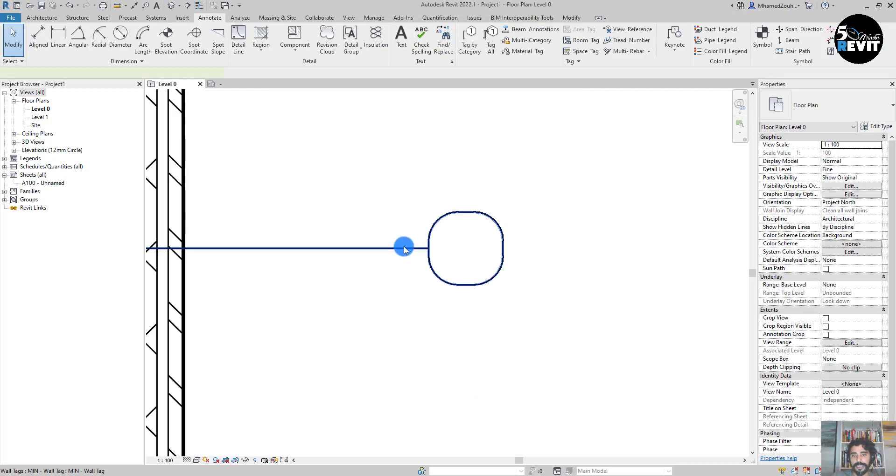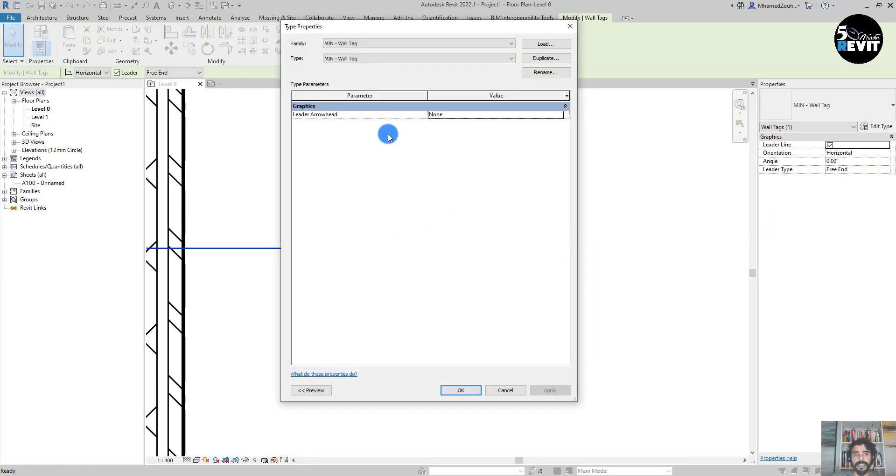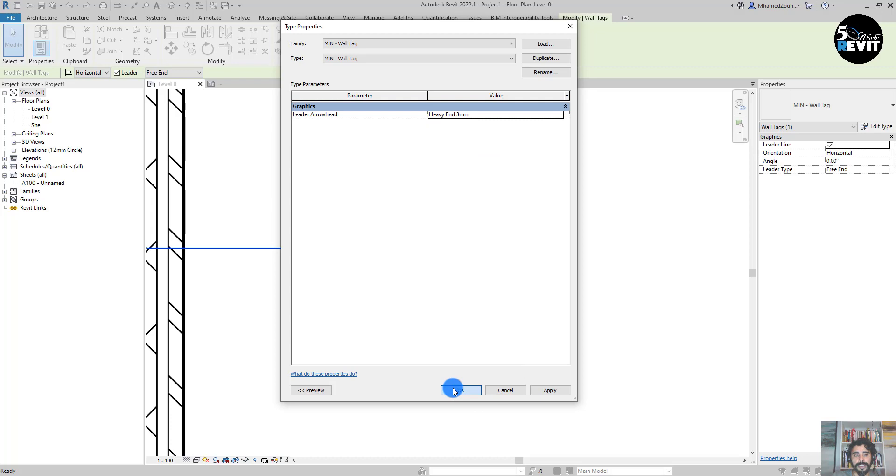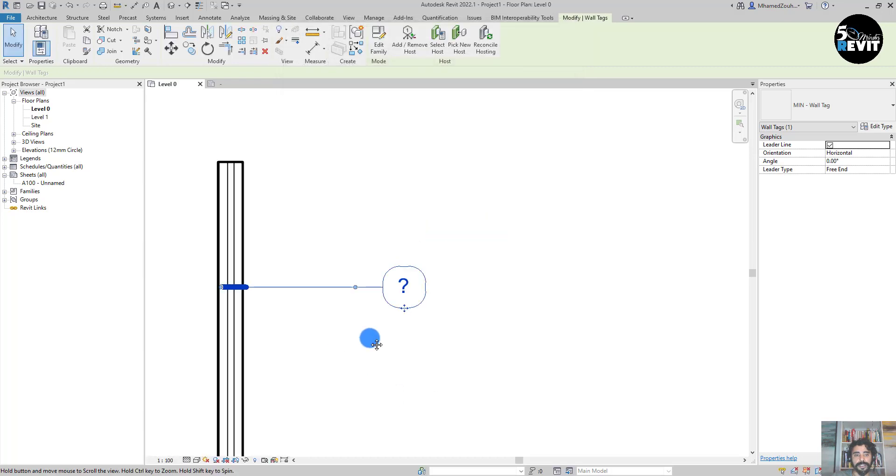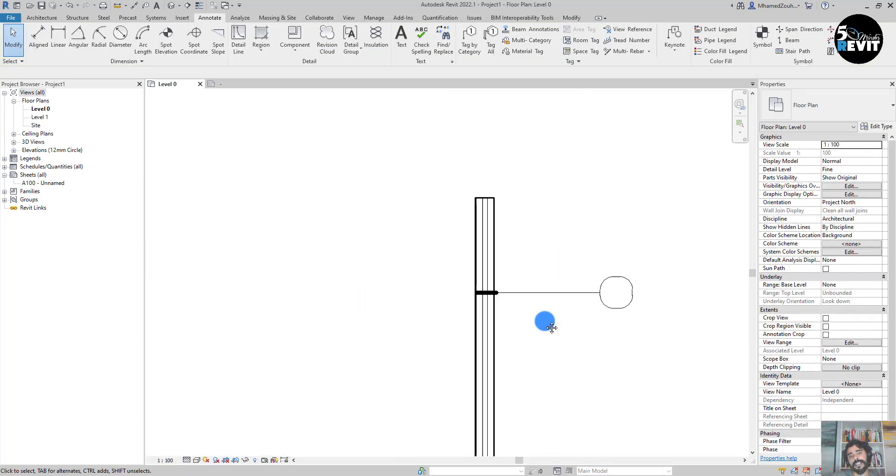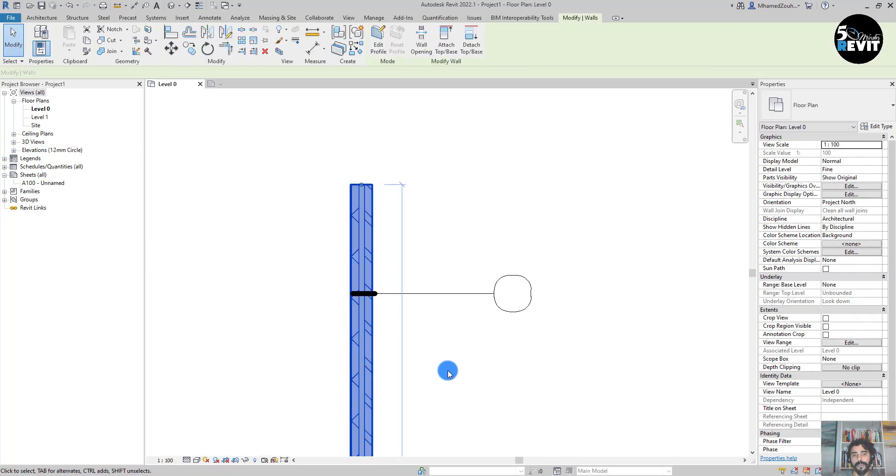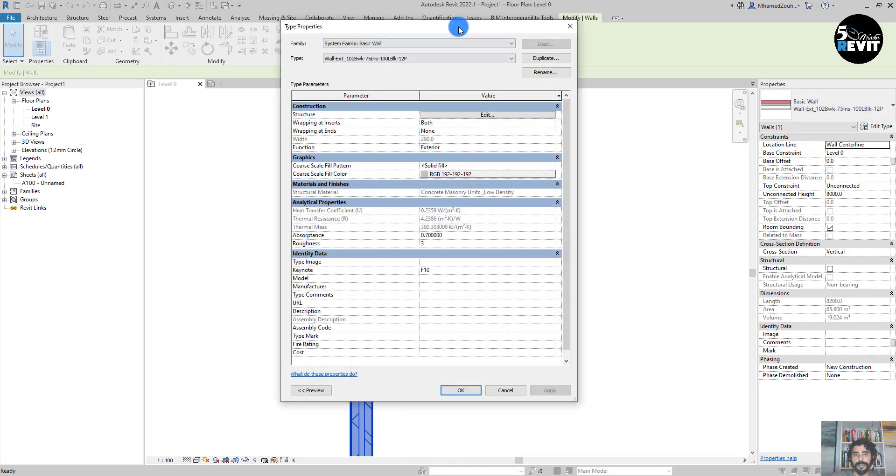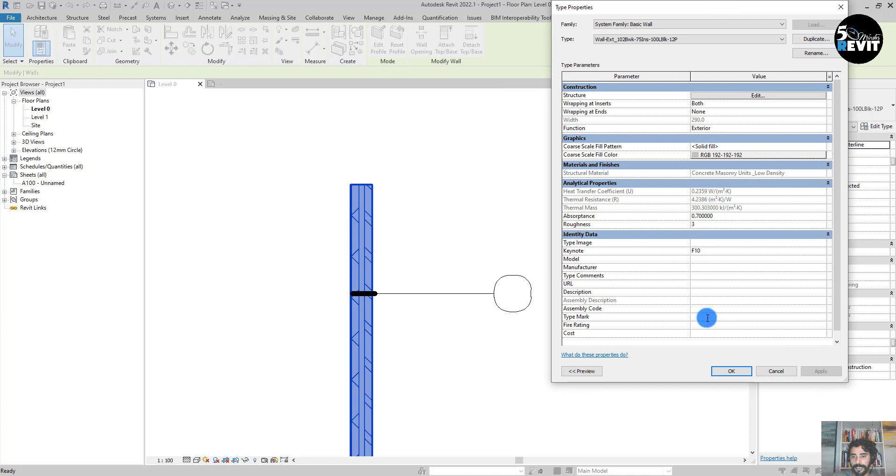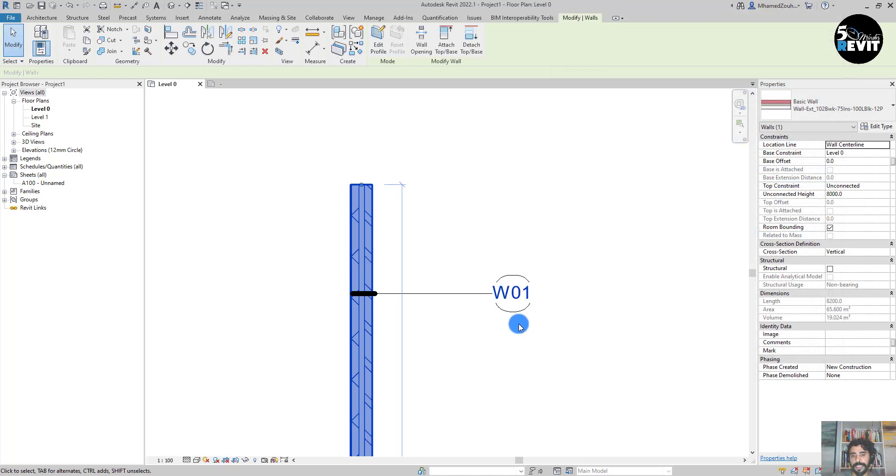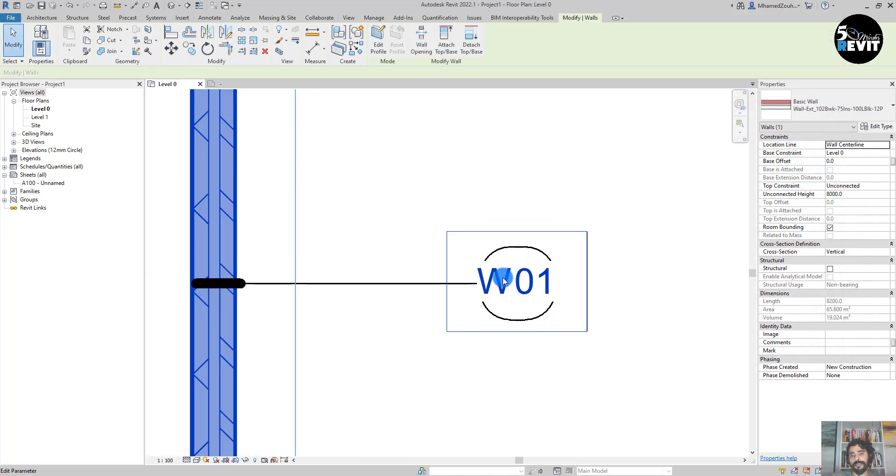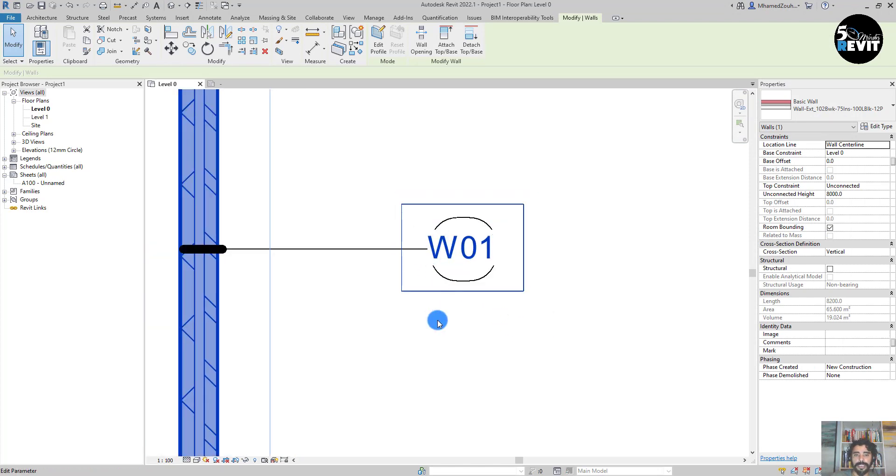I select here, Edit, and Add. Let's add this Type Mark. Then if I go to the wall here, Edit Type, and I go to the Type Mark here and I name it, for example, Wall Type 01. You see here now.